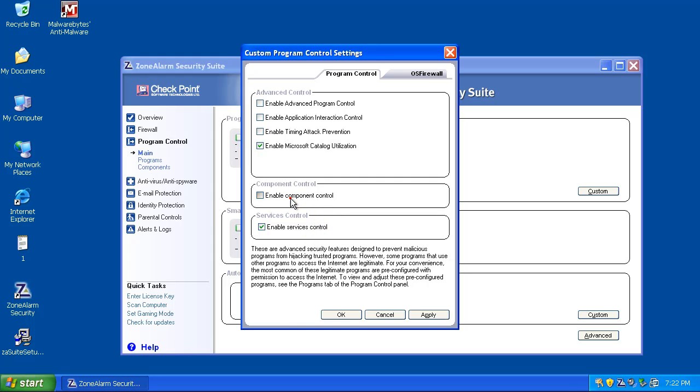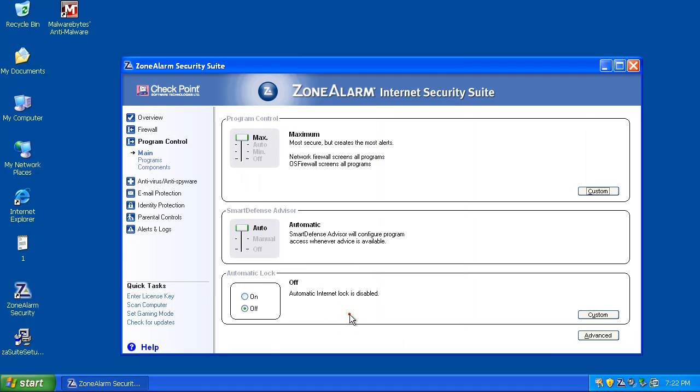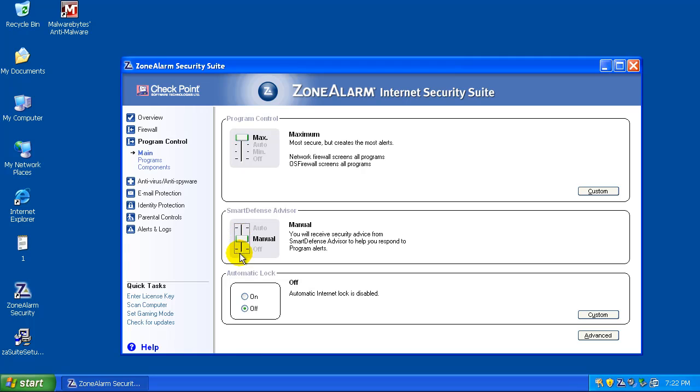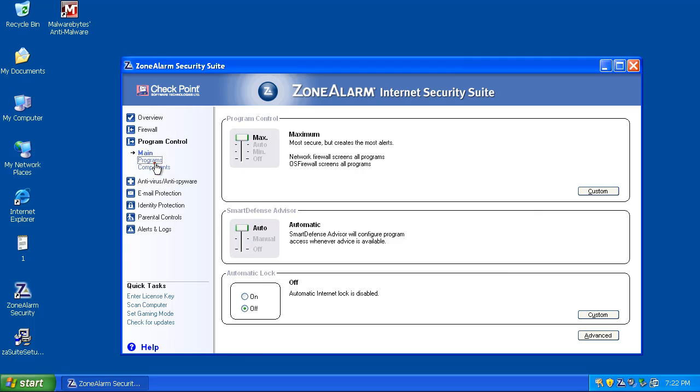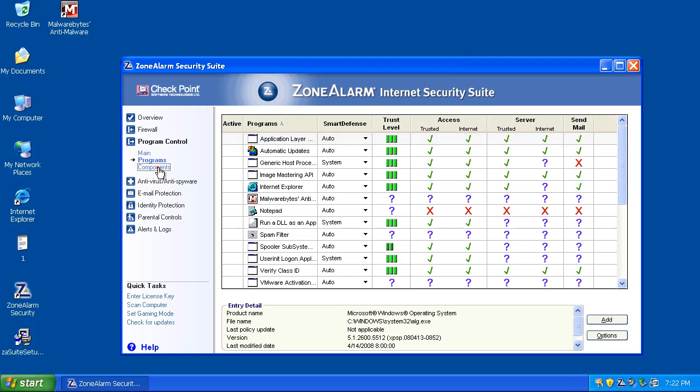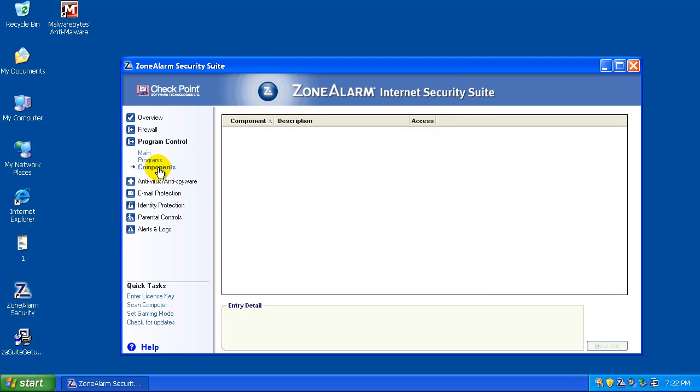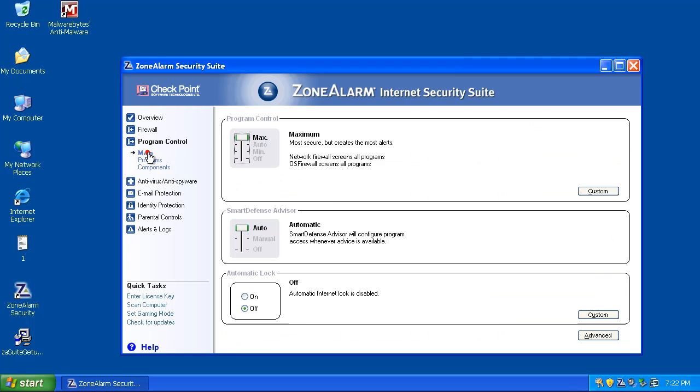like Services Control, Component Control, Advanced Program Control, Application Control, Timing Attack, I mean, all these things you can enable, and you can really have lots of custom control over your system. And you can even set Smart Defender to manual, you know, you can really tweak it as much as you want here on how much control you want to have over your system.